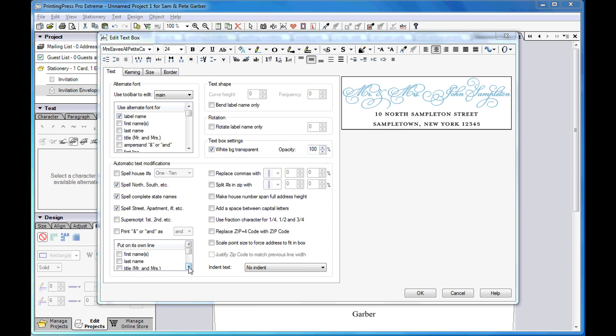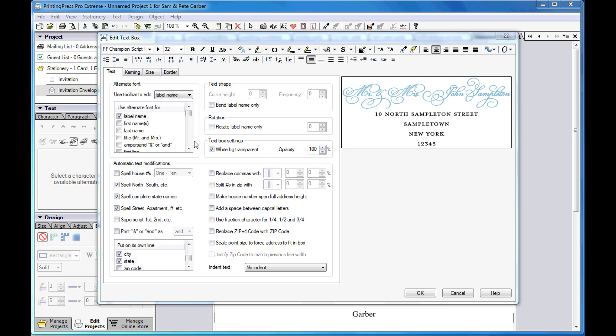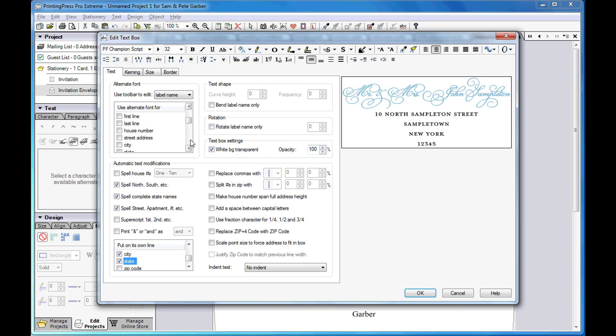You can also place individual address elements on their own line. Next, I'll add an additional alternate font for the city.